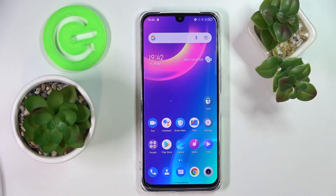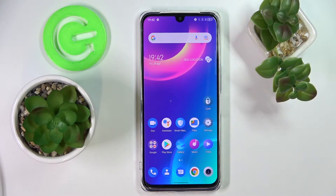Hello everybody! Today I have the TCL 30 smartphone in front of me, and in this video we will show how you can activate the keyboard clipboard on this device.